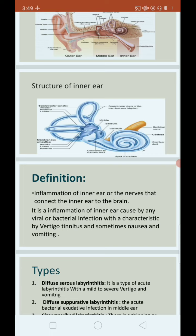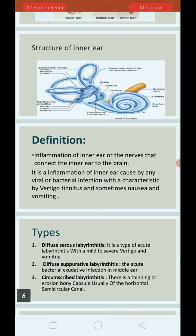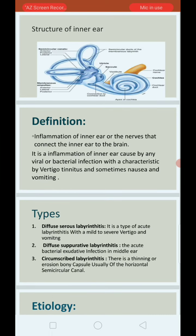The inner ear is mainly divided into three parts: the vestibular, the cochlear, and three semicircular canals. The definition of labyrinthitis: it is an inflammation of the inner ear or the nerve connecting the inner ear to the brain.